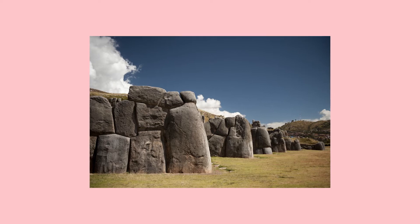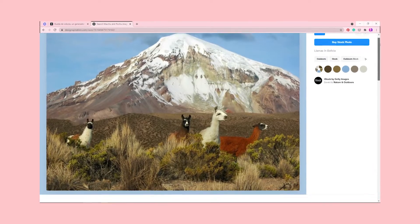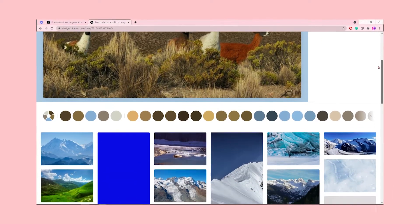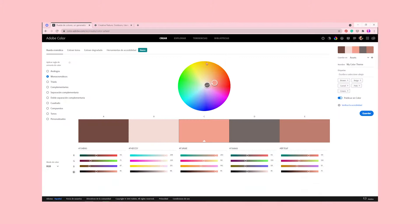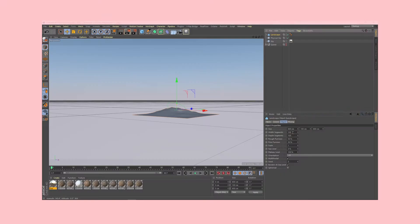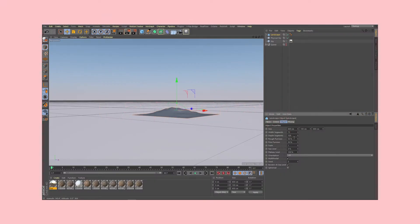To start, we will look for inspiration for the creation of our 3D illustration. We will create a mood board of landscapes and color palette to determine the look and feel of our project. Then, we will start using the basic C4D tools to build the landscape.